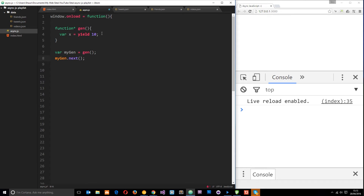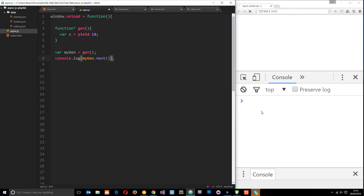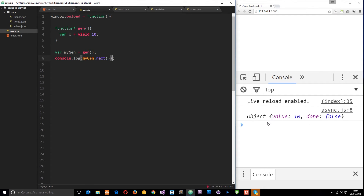So we'll say 'myGen.next()'. When we do that it's going to run the code up to the yield, grab that value, and pause right there. That value is passed back to us in an iterable object. Let's log it to the console — 'console.log(myGen.next())' — and you'll see an object right here. The value property on that object is 10, which was passed back to us.